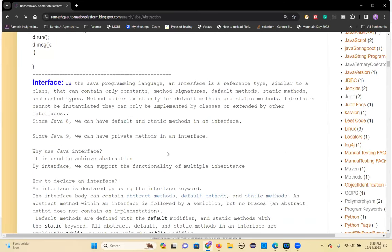We already discussed about abstraction, which can be achieved by abstract class and interface. An abstract class can have both abstract methods and concrete methods, along with variables and constructors, declared using the abstract keyword. The difference between a normal class and an abstract class is that you cannot create an object of an abstract class because some methods are undefined — and if no definition exists, you cannot use them.